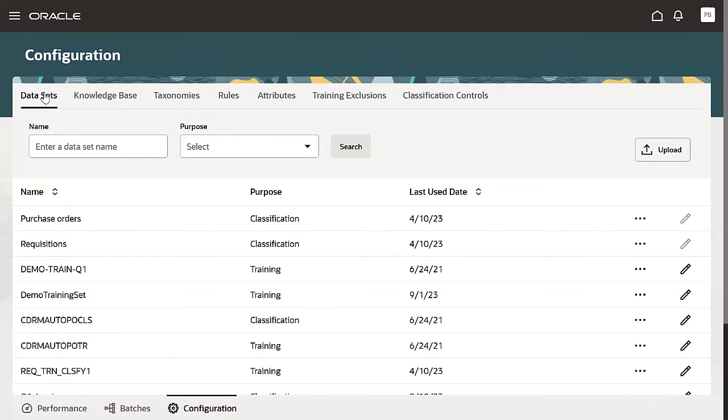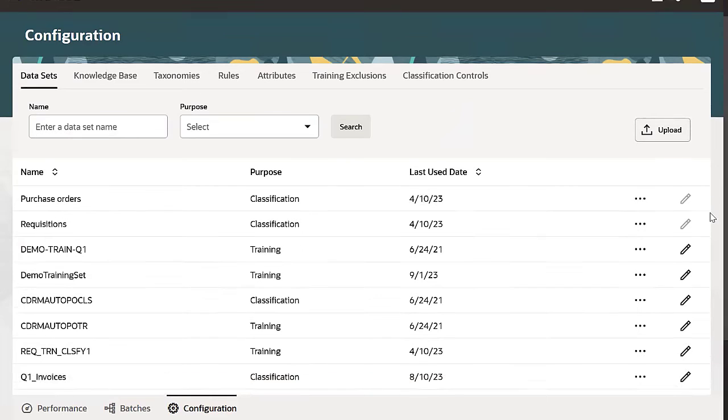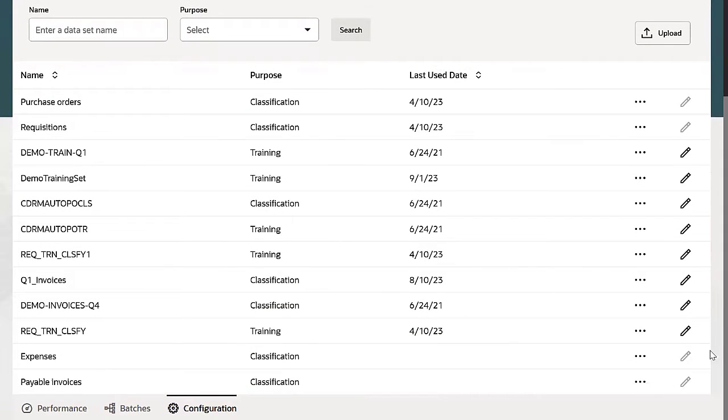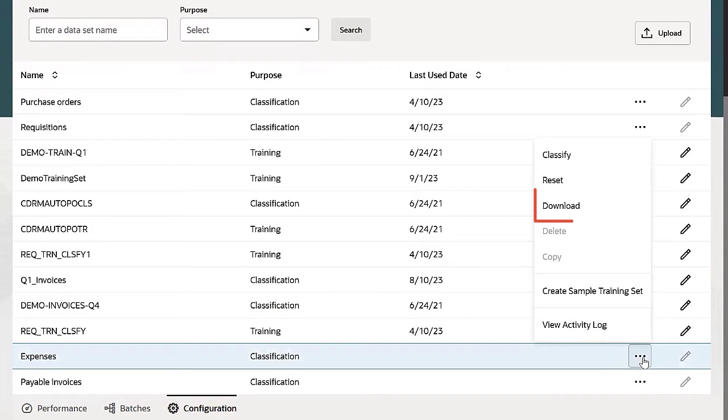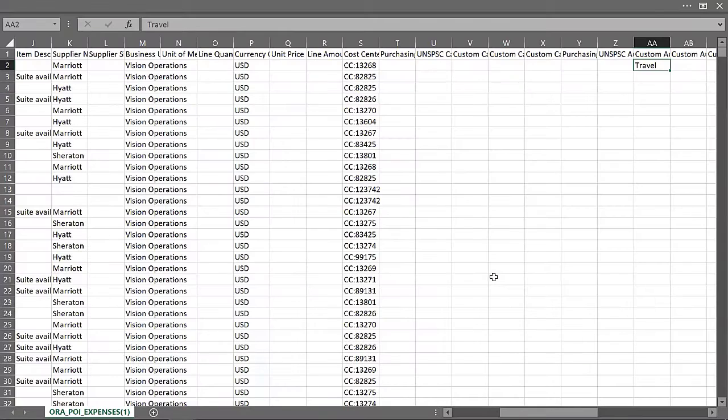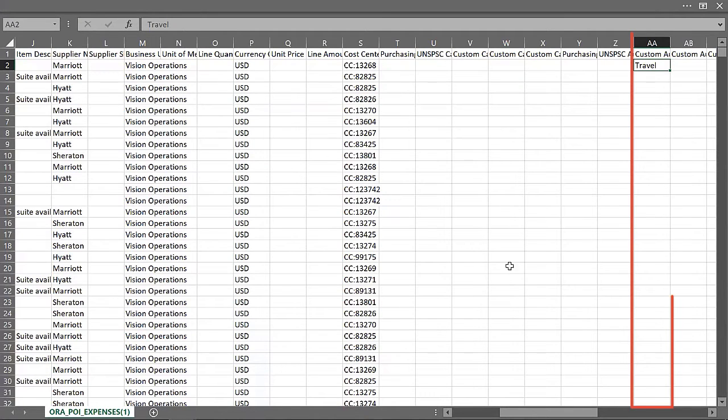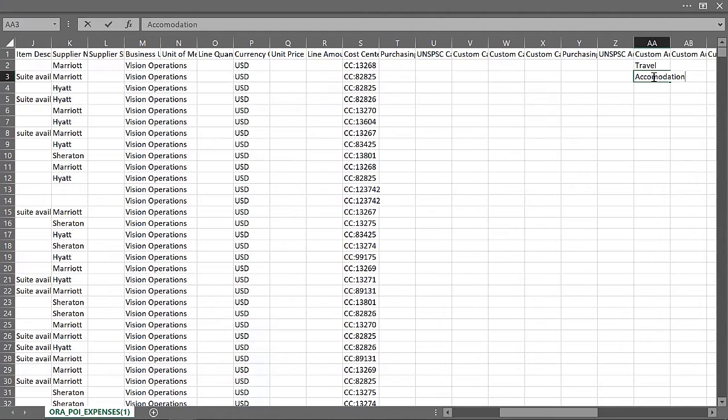You can use the available datasets like Expenses and Payable Invoices and create a sample training set. Download the Expenses dataset, then manually enter the categories for the transactions and upload it. Make sure to remove the header row and change the name of the dataset in column B before you upload the file.